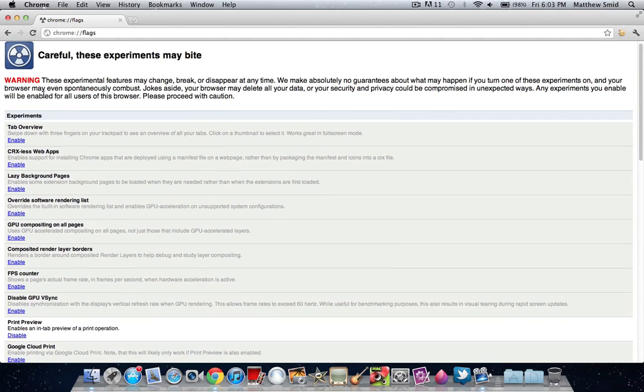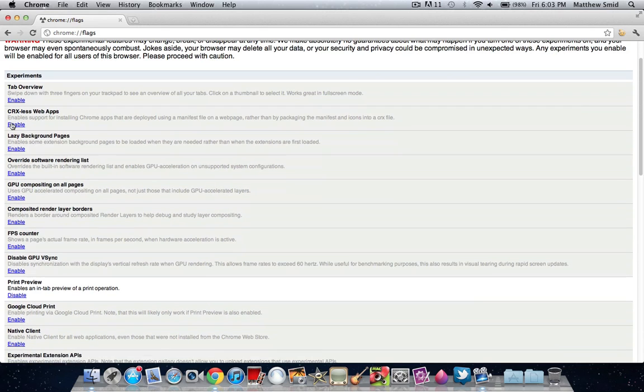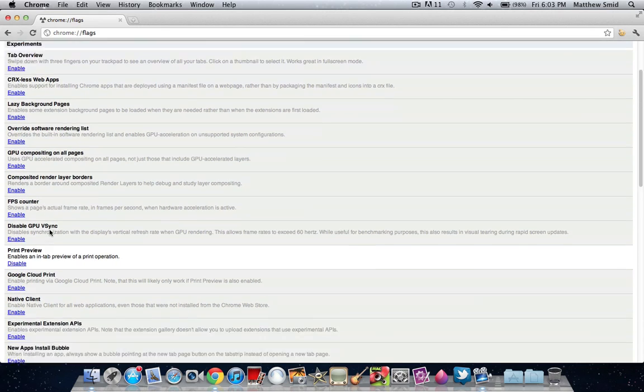It says here, these experimental features may change, break, or disappear. So your browser may delete all your data. Proceed with caution, but some of this stuff is really cool.